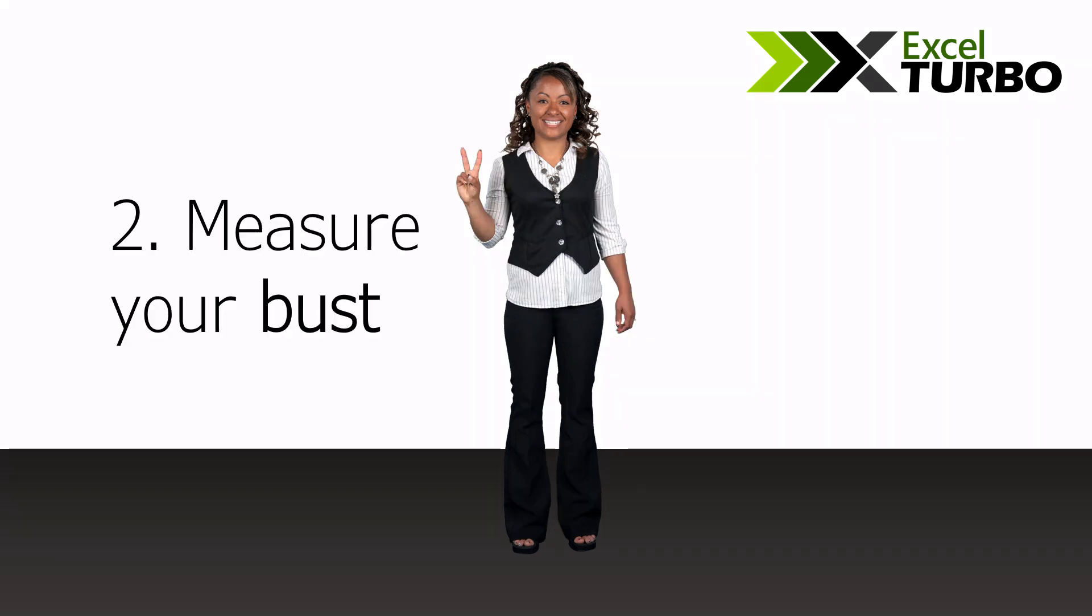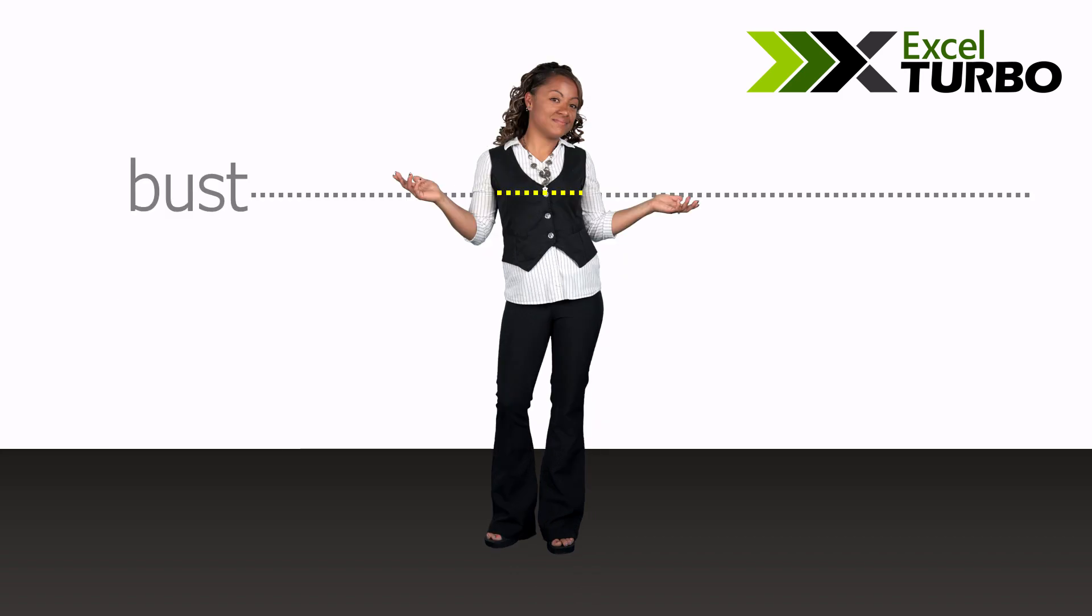Step 2: Measure your bust. Ok. Round the number as well.